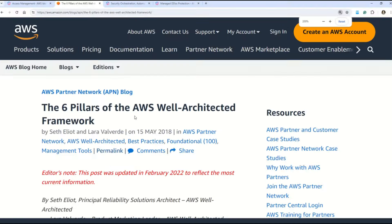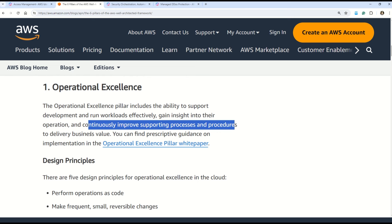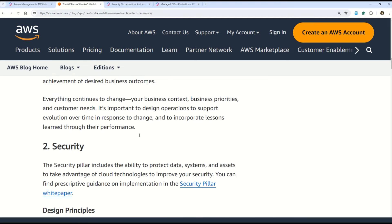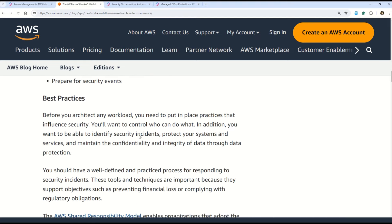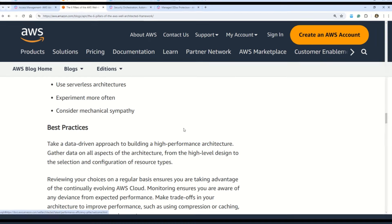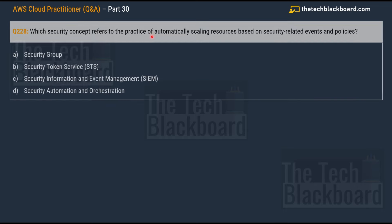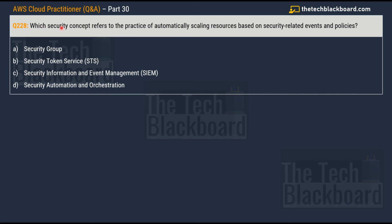You can understand all six pillars of the AWS Well-Architected Framework in the official documentation, starting with operational excellence. The operational excellence pillar includes the ability to support the development and running of workloads, effectively gain insights into their operations, and continuously improve the supporting processes and procedures to deliver business value. You can also understand security, best practices, reliability, and all the design principles. You will surely get some questions on the AWS Well-Architected Framework in the AWS Cloud Practitioner exam.